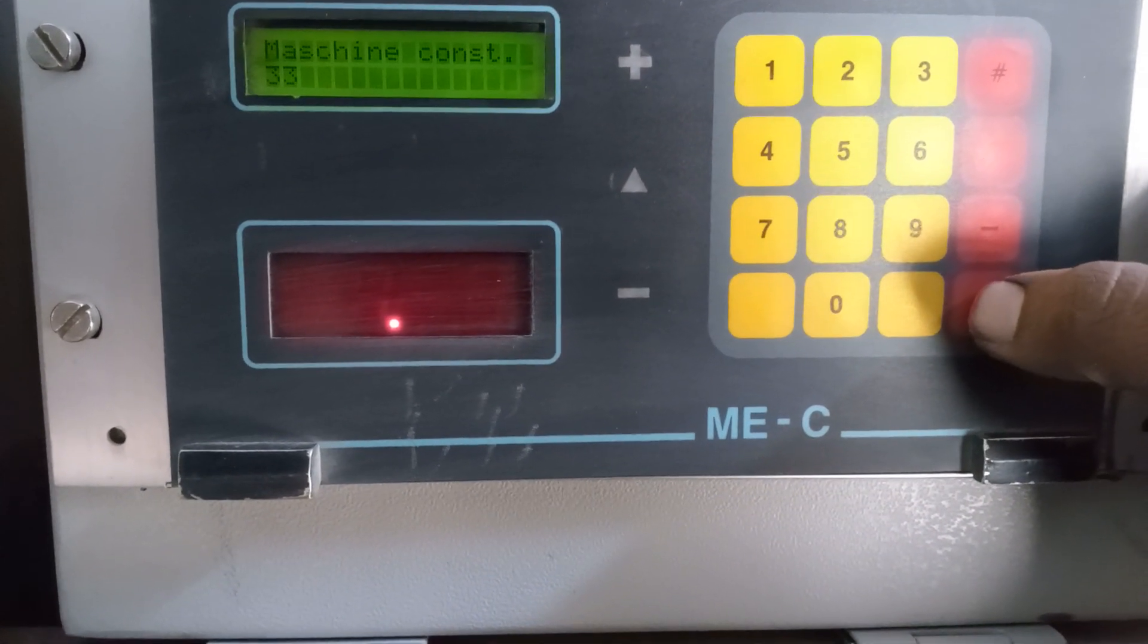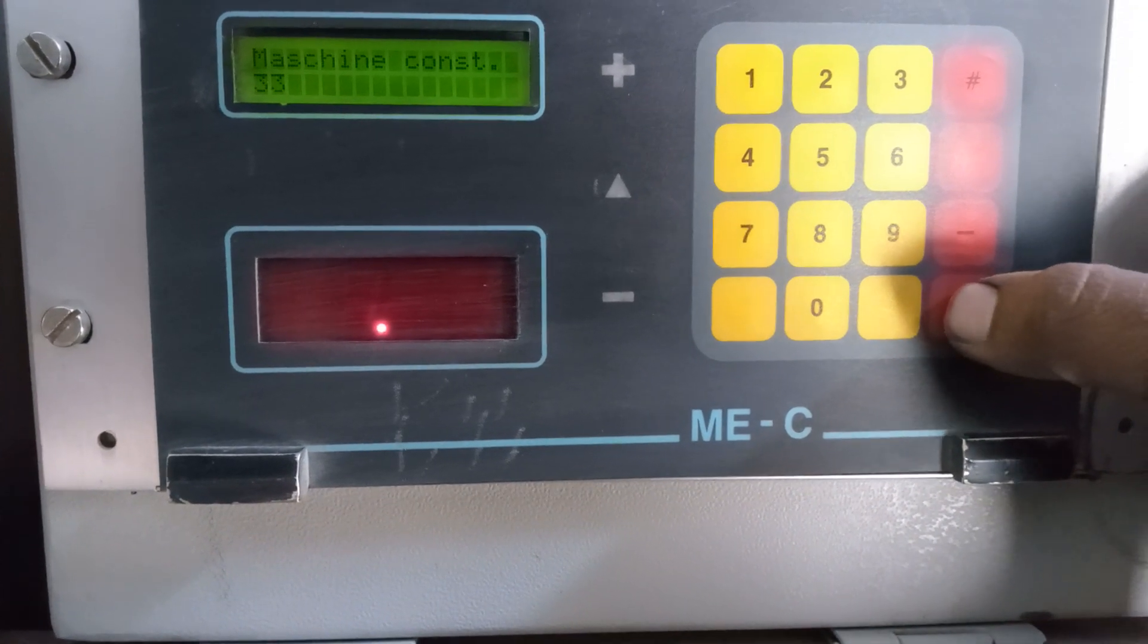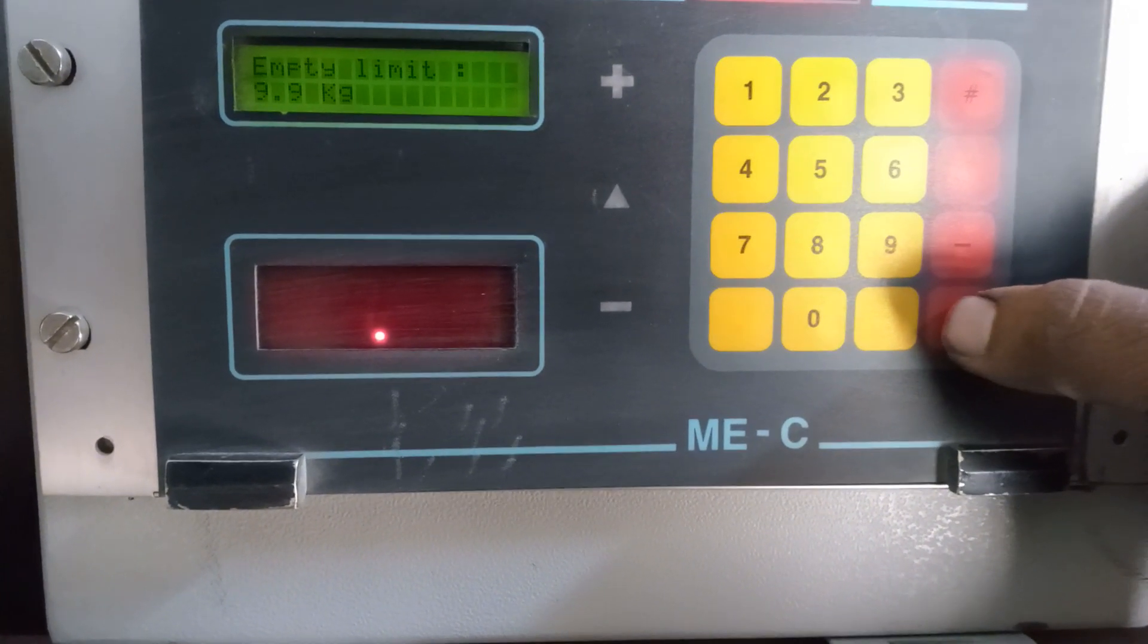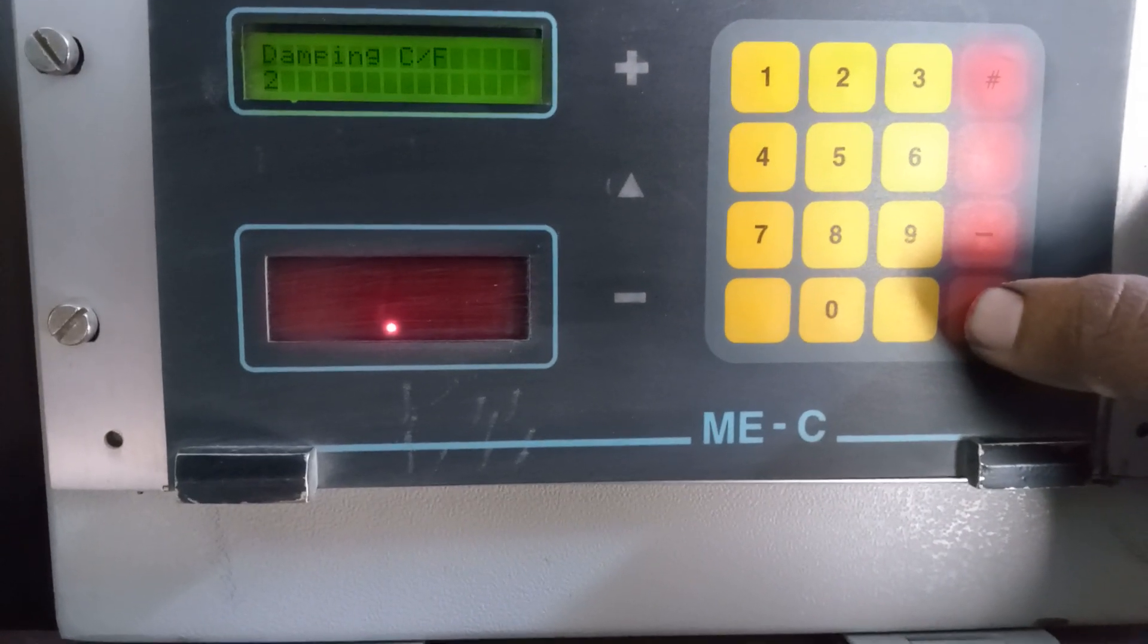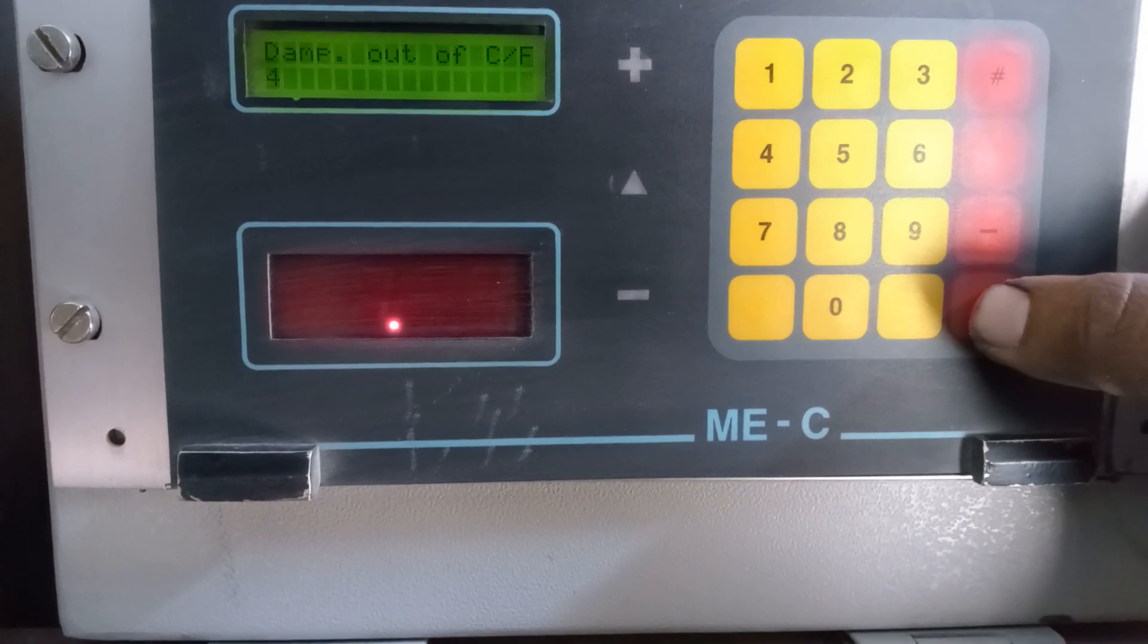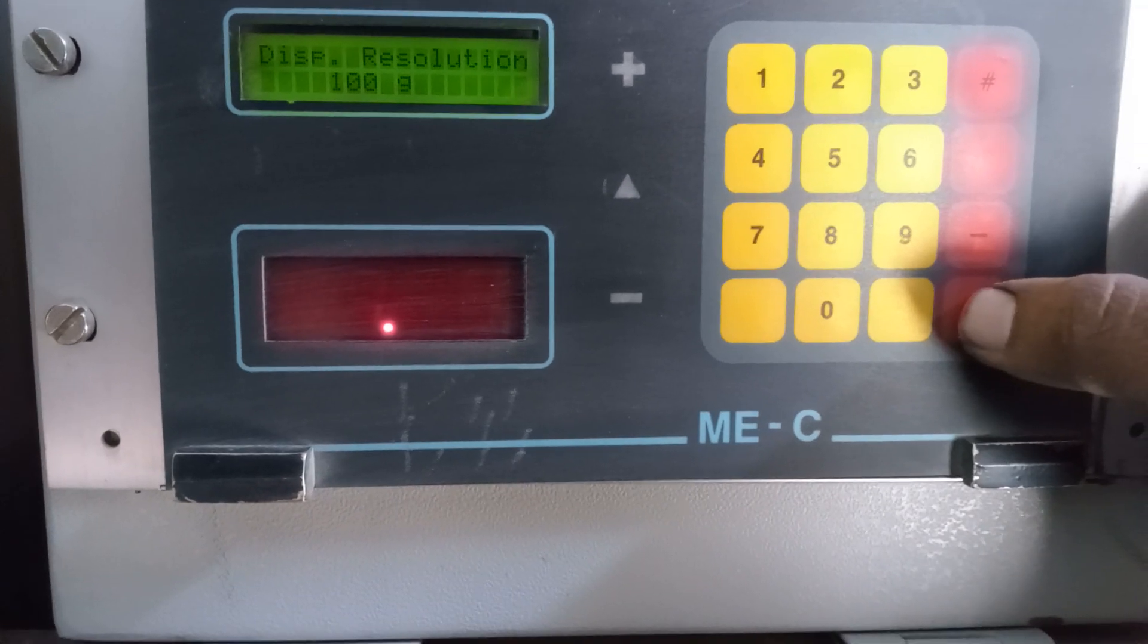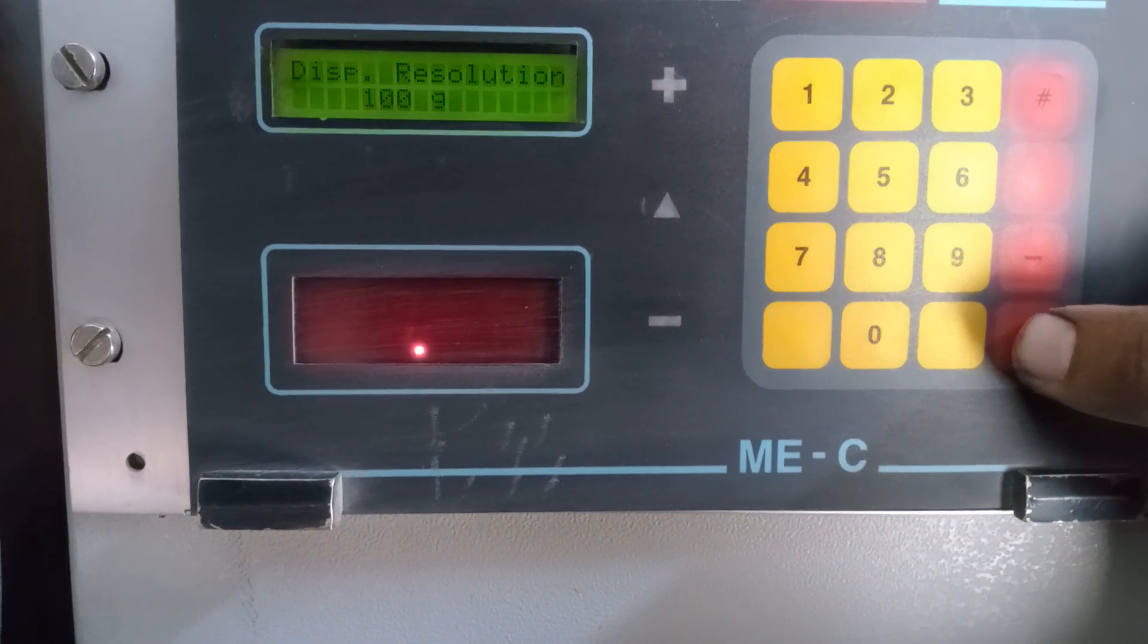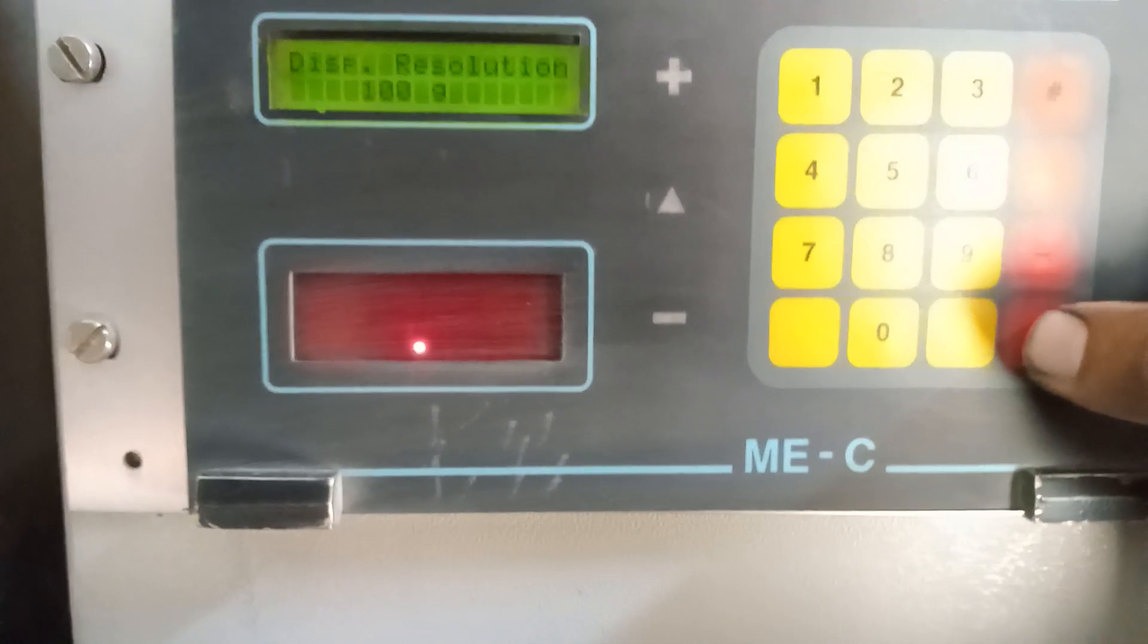Spout number 10, machine constant 33, input limit 9.9 kg, damping CF2, damping out CF4, display resolution 100.